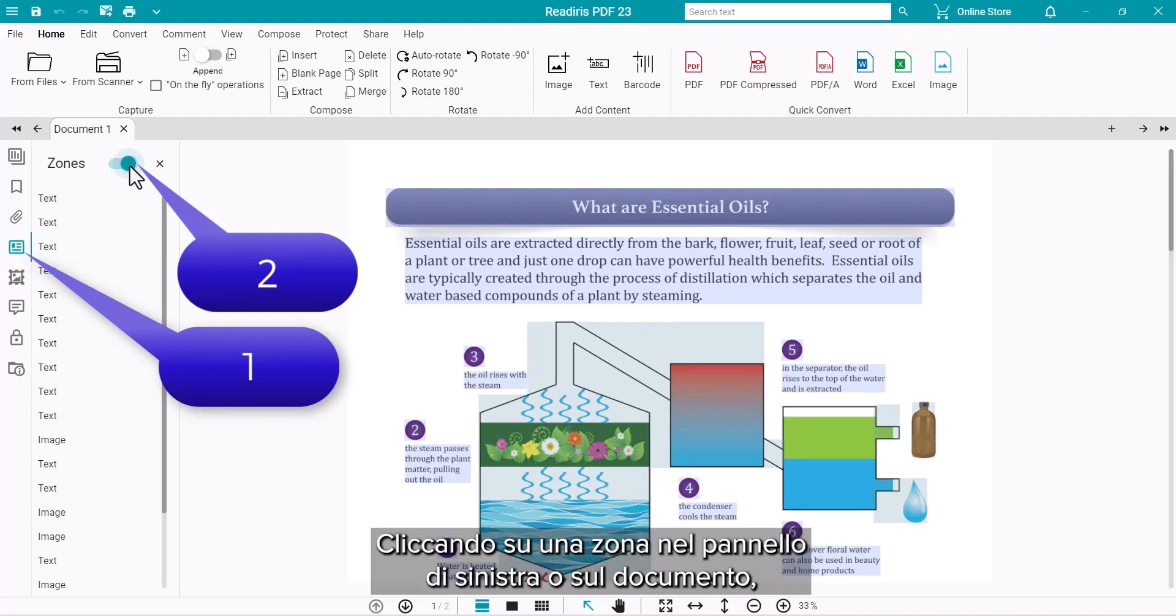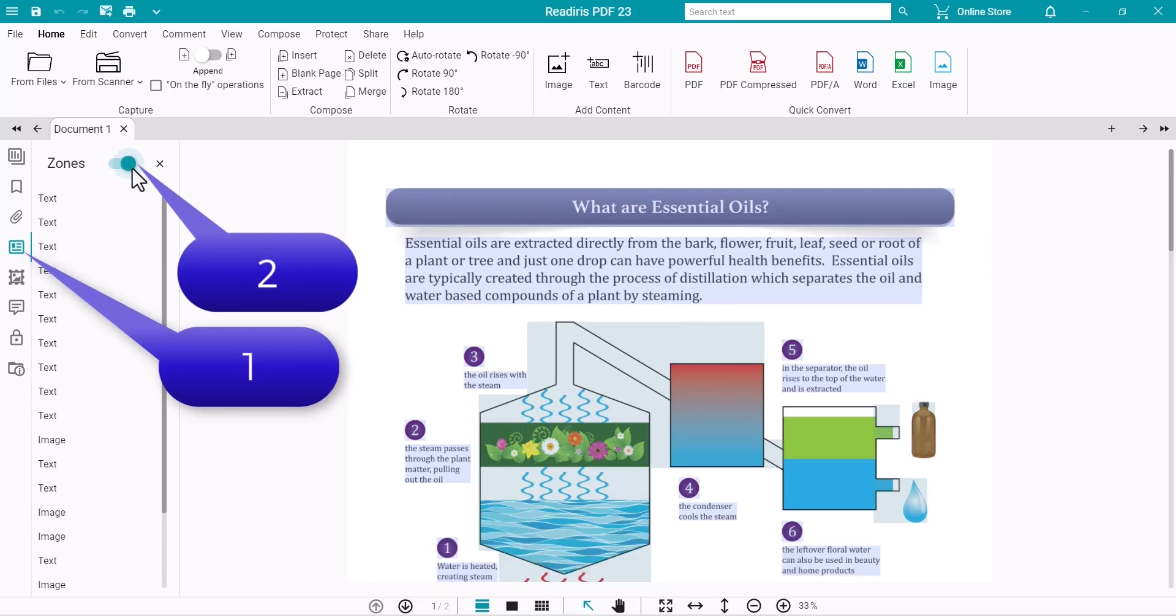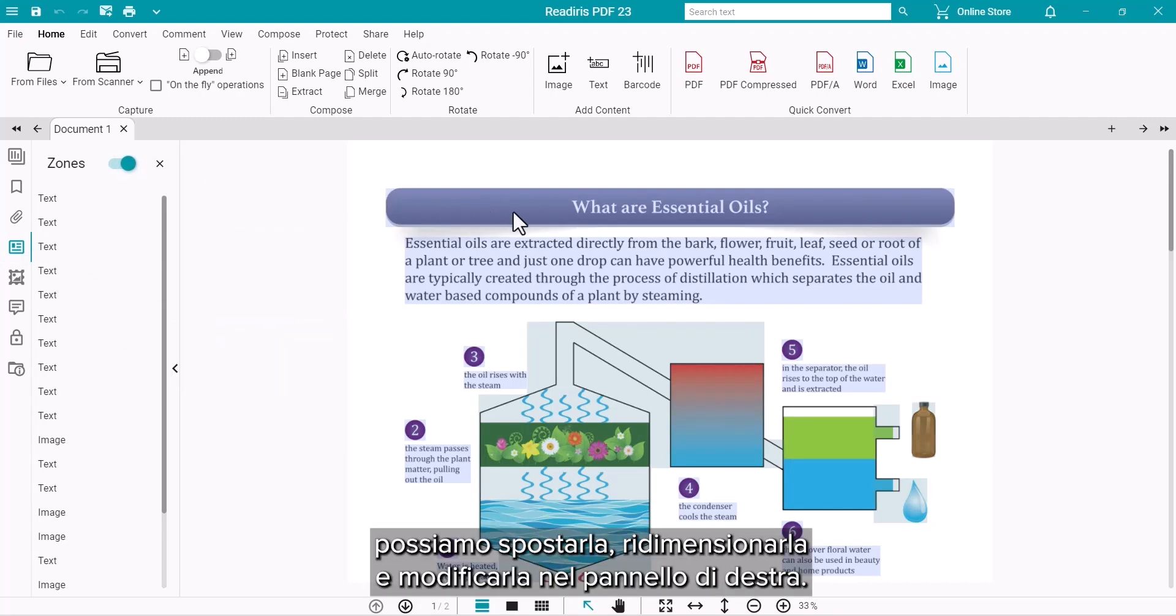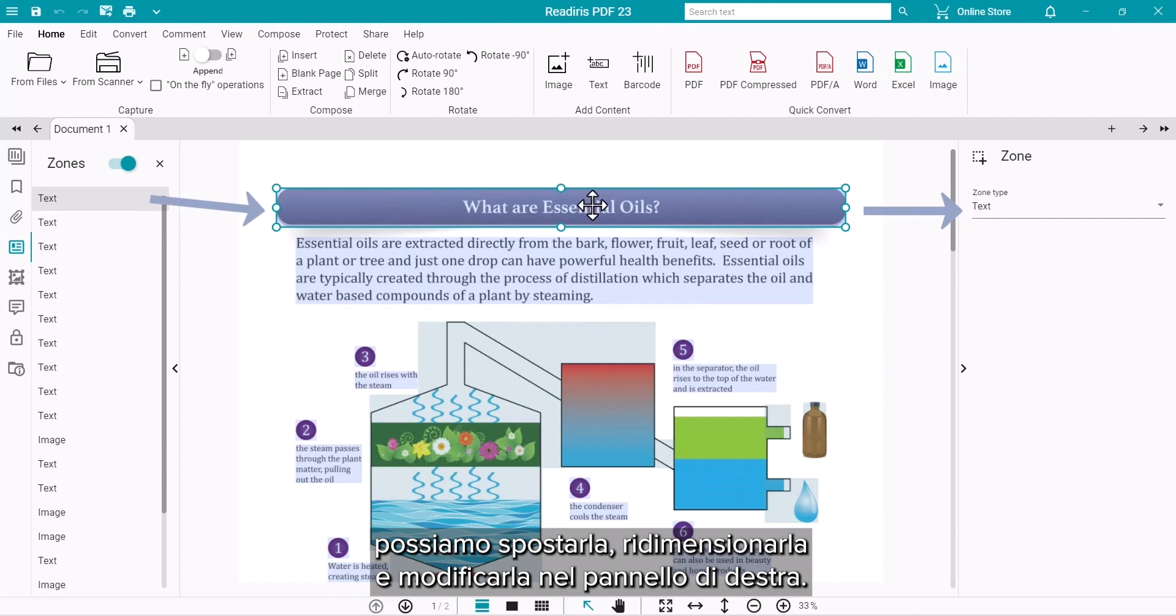By clicking on a zone in the left panel or on the document, you can move, resize and then change the treatment in the right panel.